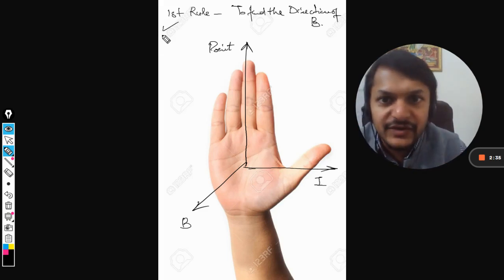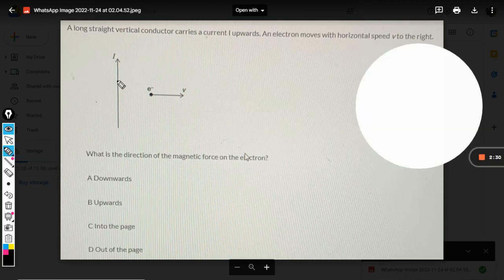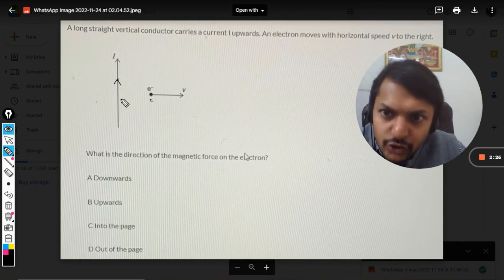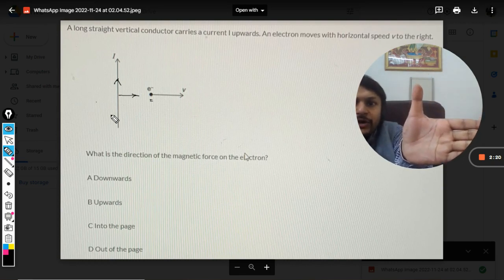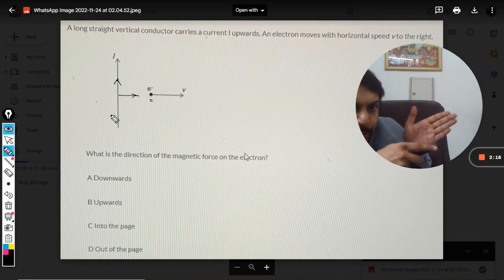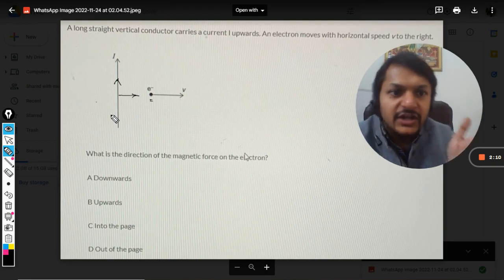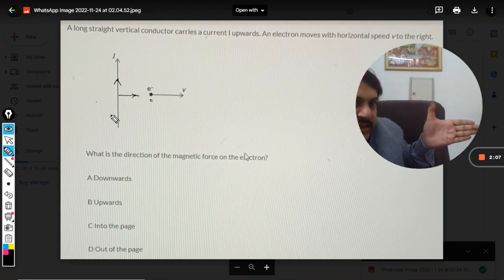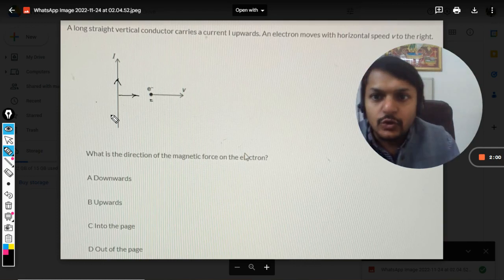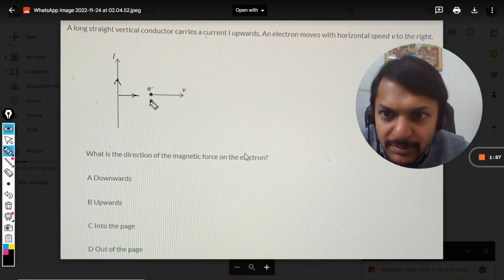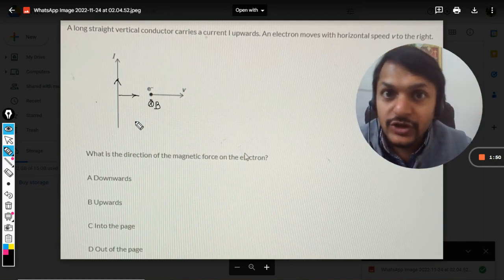Applying this to our question: the current is in the upward direction and the electron is to the right. Using my right hand, my thumb points towards the current (upward), and my fingers point toward the electron. My palm ends up pointing towards the laptop screen — that is, pointing towards you — or you can say it is pointing inwards. So the magnetic field is directed into the board here.